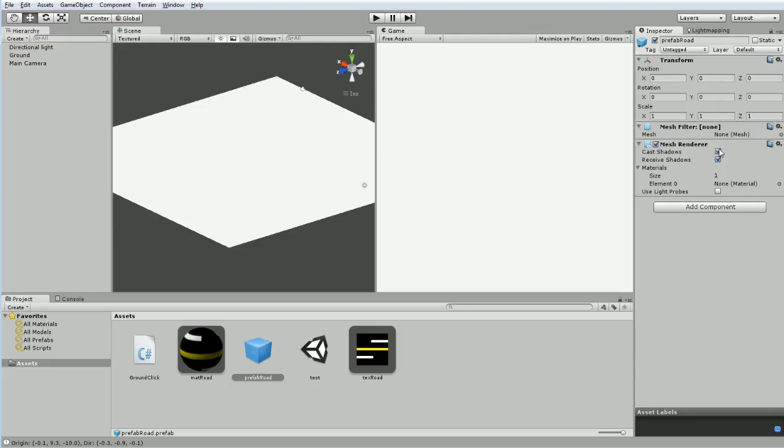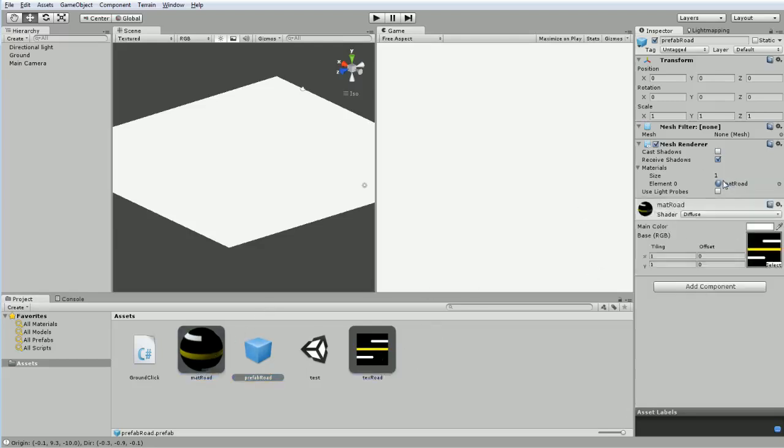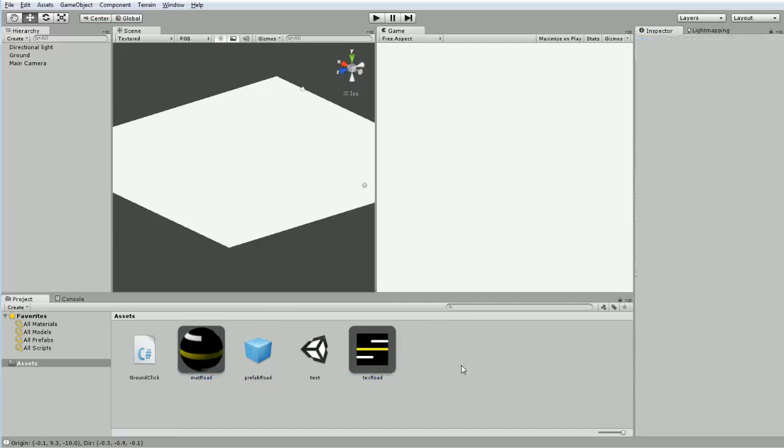So we're going to turn off the cast shadows. We're going to set the default road material. Oops, that's the texture. This is the material. There we go. Everything is peachy and keen and awesome.